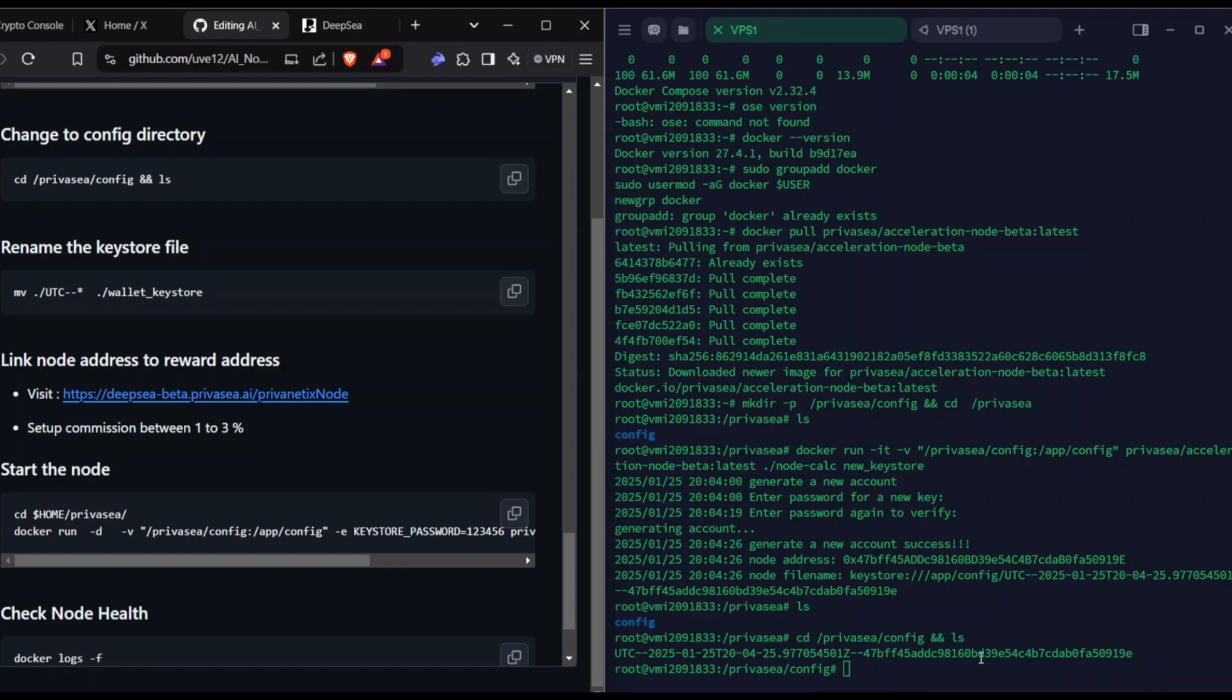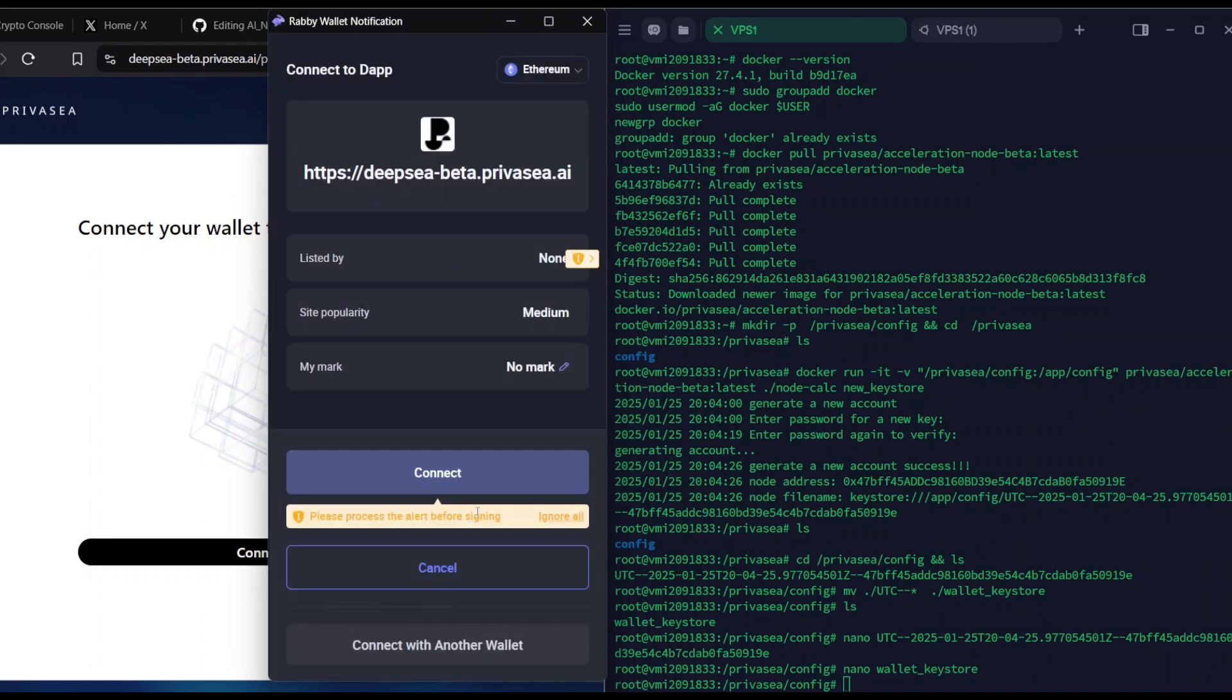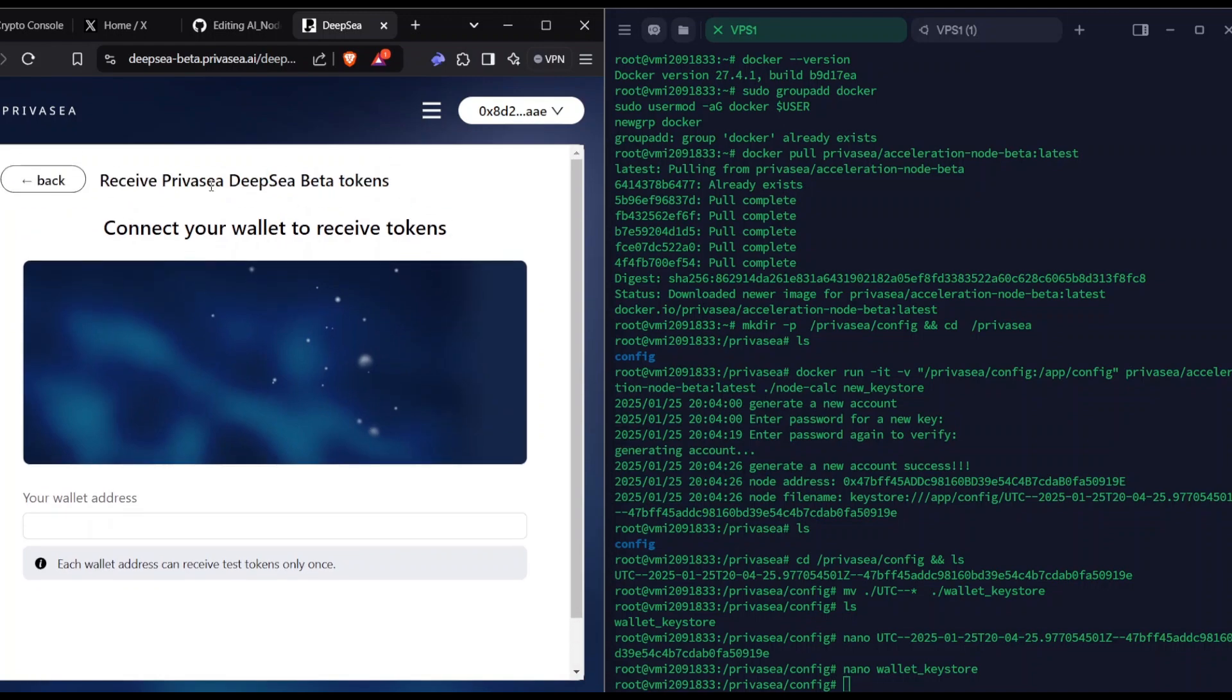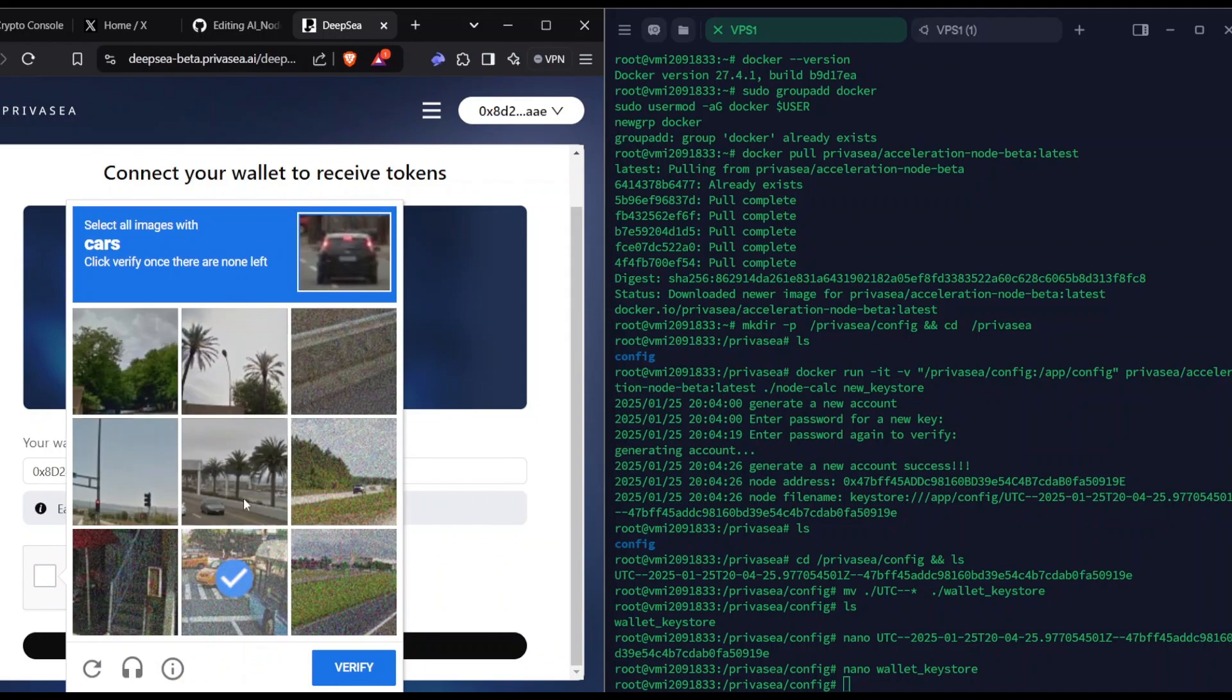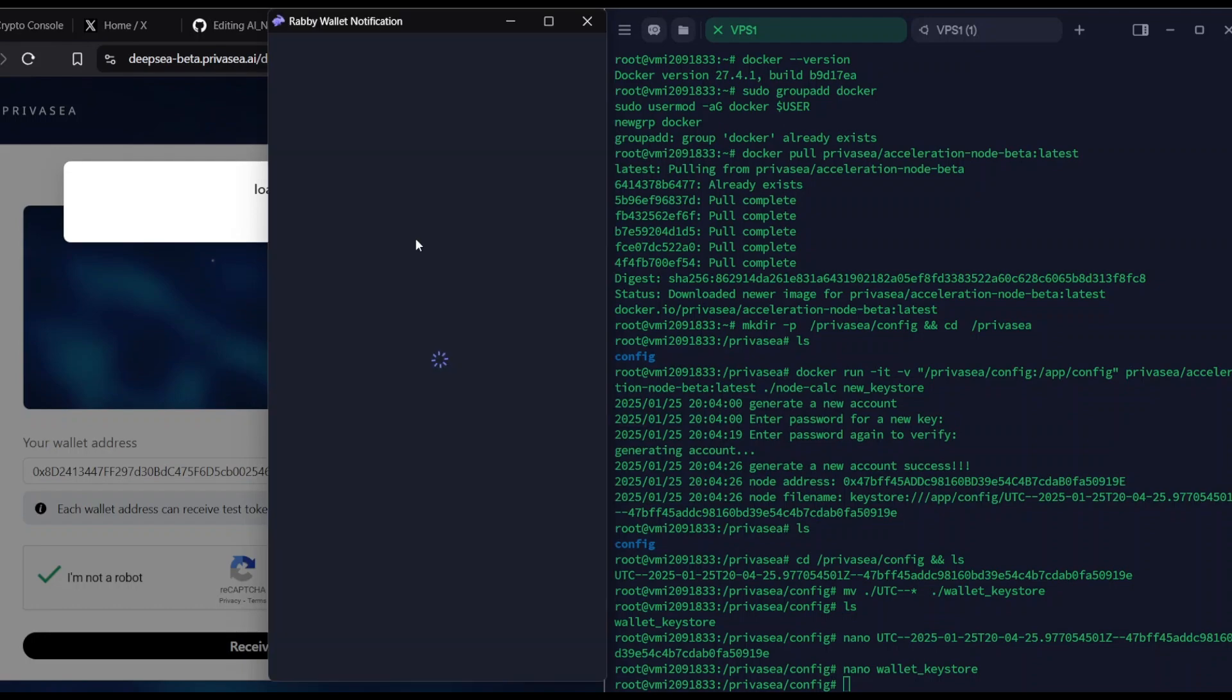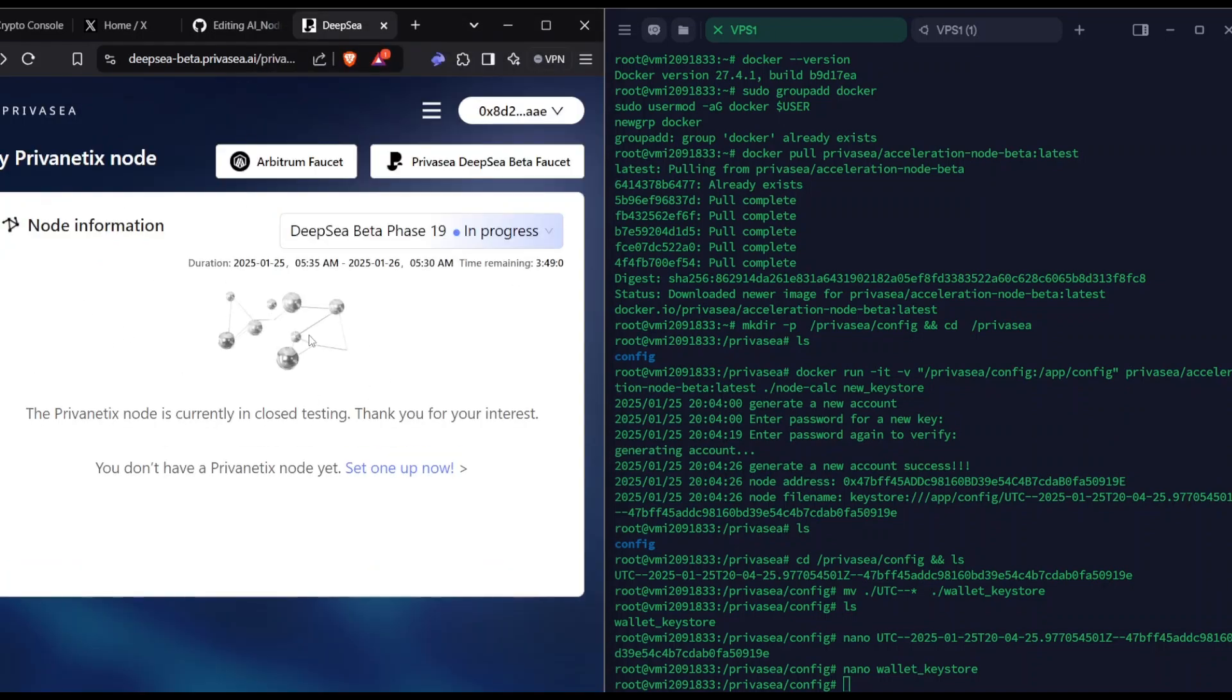After moving to the valid keystore, go to this website. Connect your valid EVM wallet. Once you connect here, you need to have the Arbitrum Sepolia ETH on your wallet address, then you can request the PrivaseaAI testnet beta tokens. I already have the Arbitrum Sepolia ETH. If you want Arbitrum Sepolia ETH, go for the Alchemy faucet or the QuickNode faucet. Both will work.